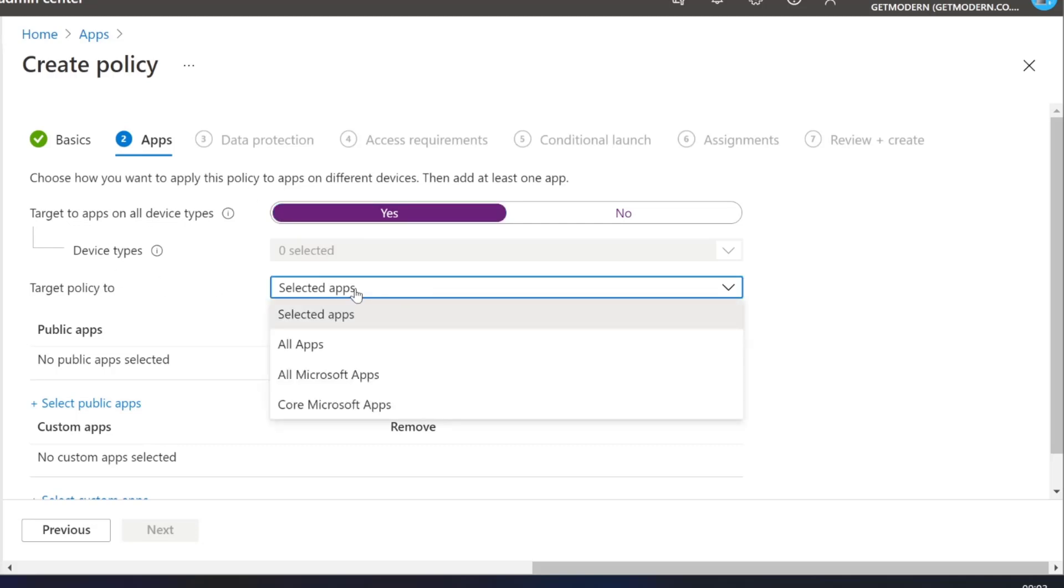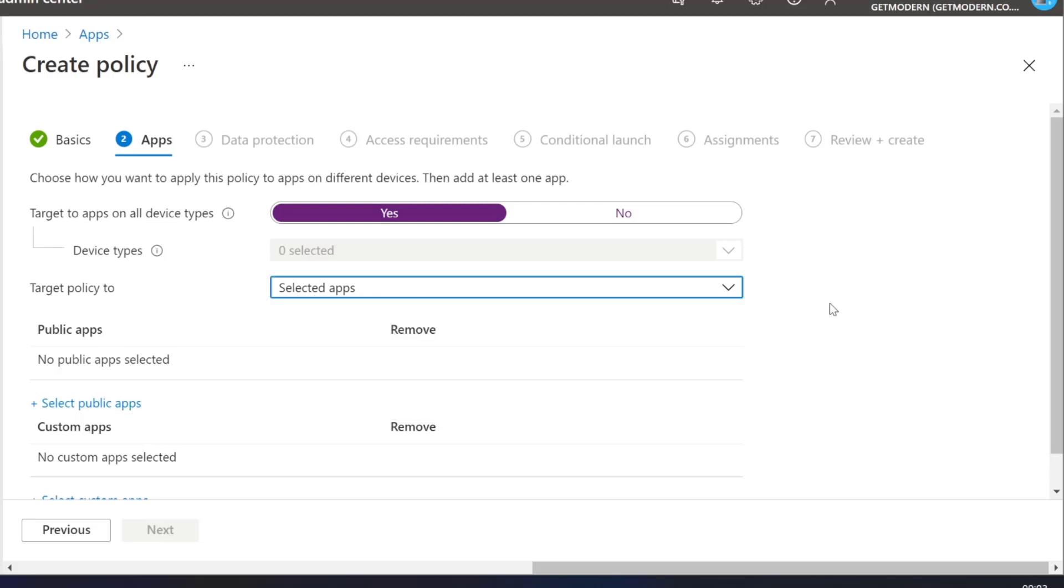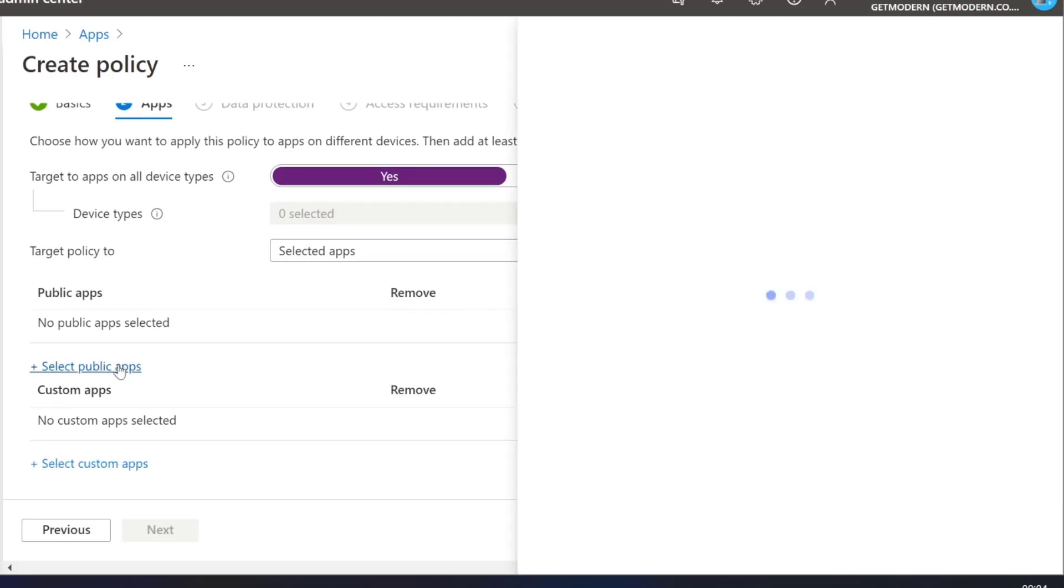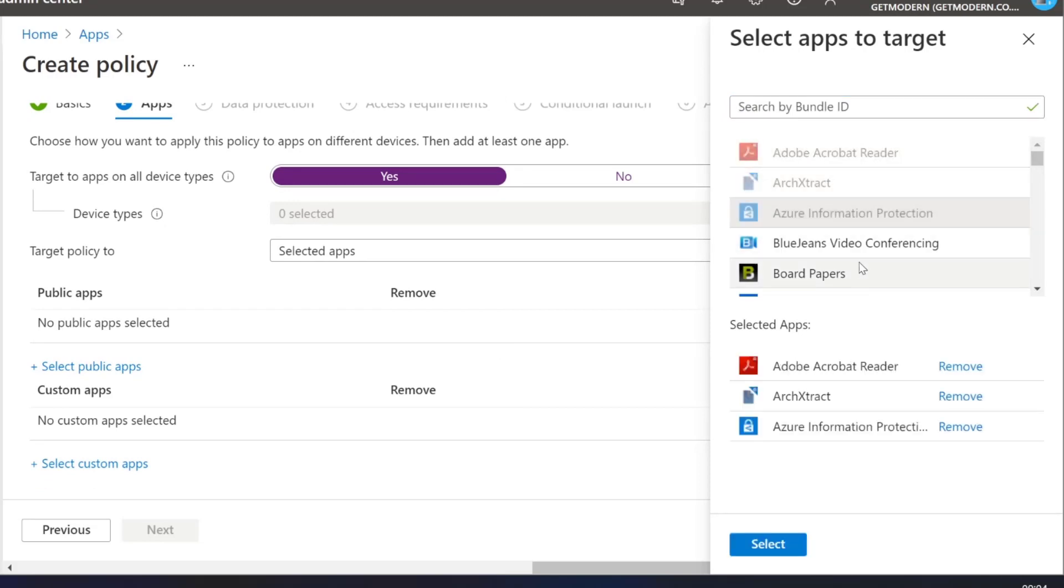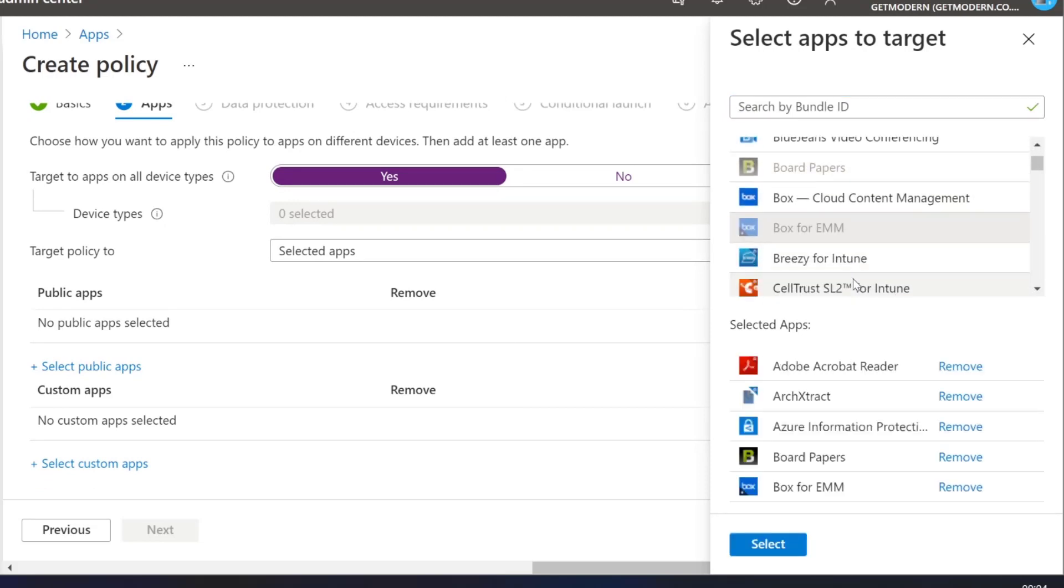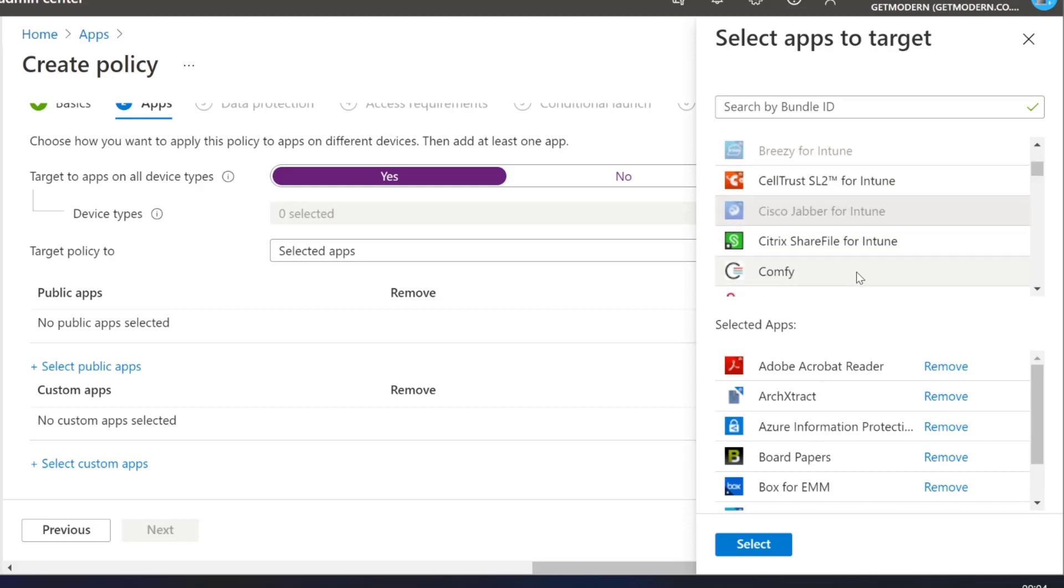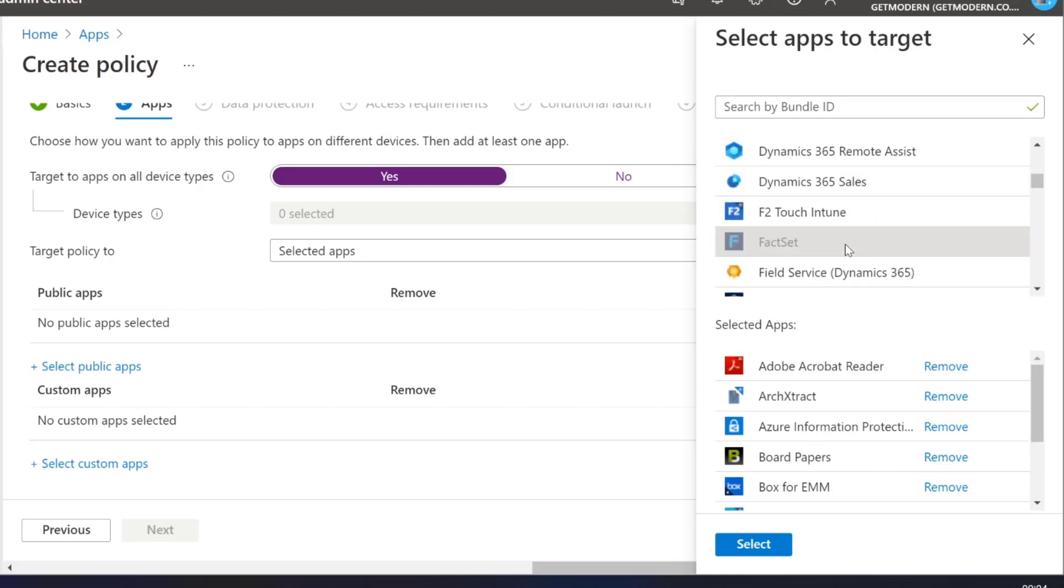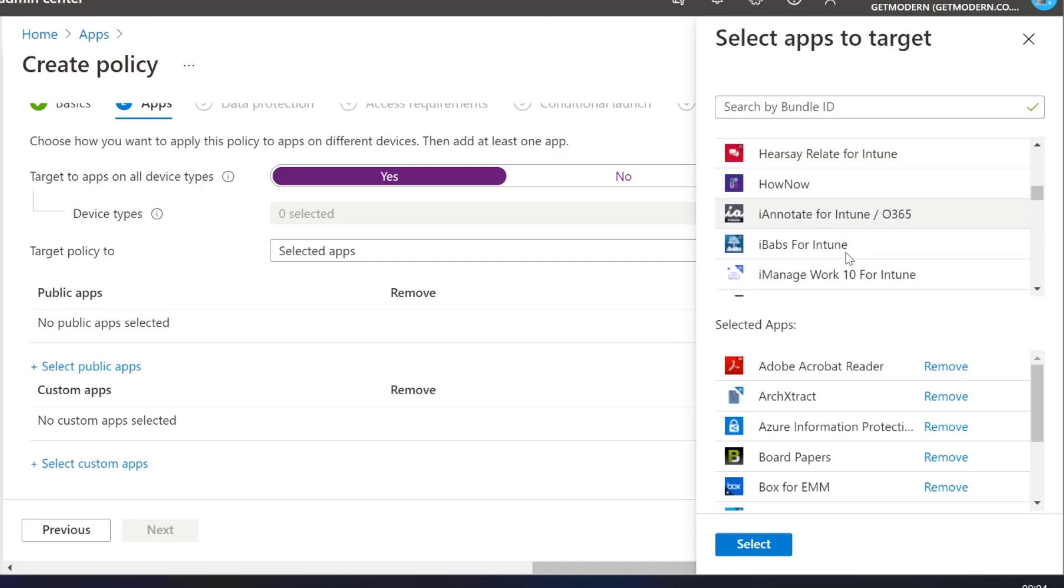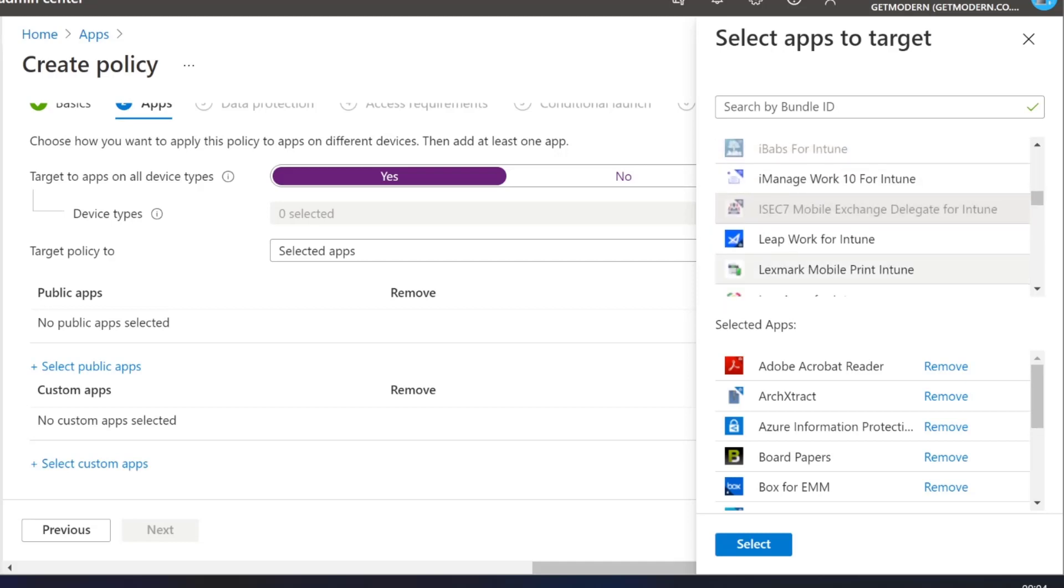And we get this choice of applications here. So in the past, we had target policy to selected apps, and then we would choose the public applications from this big list of applications, which meant that you had to choose which apps. Some organizations would just choose all of them, but some of them would go through and just select the Microsoft ones, for example.